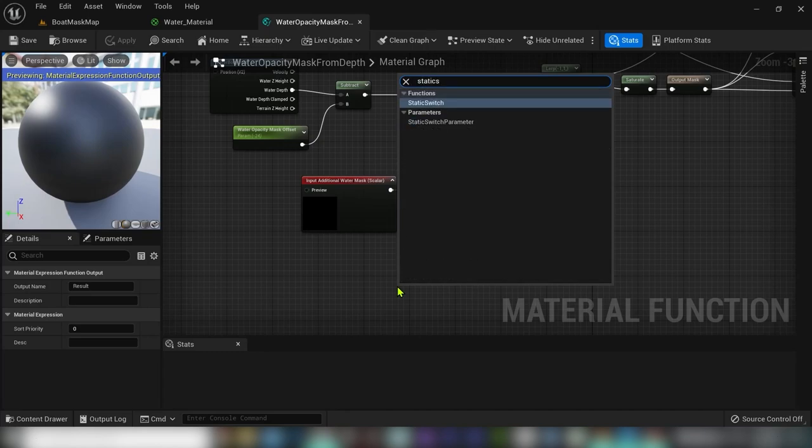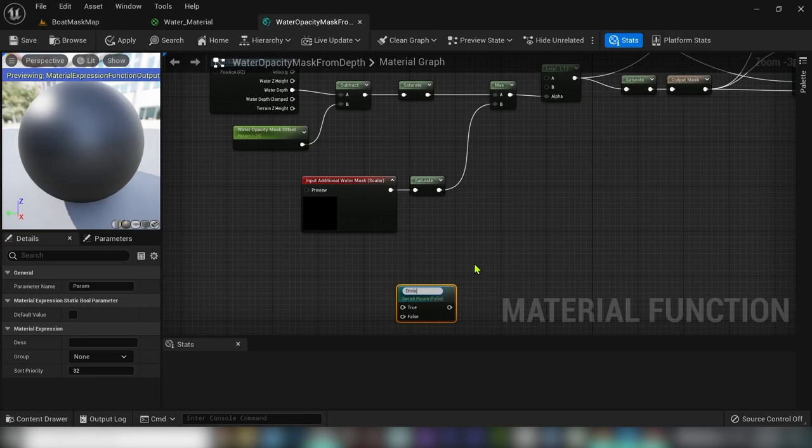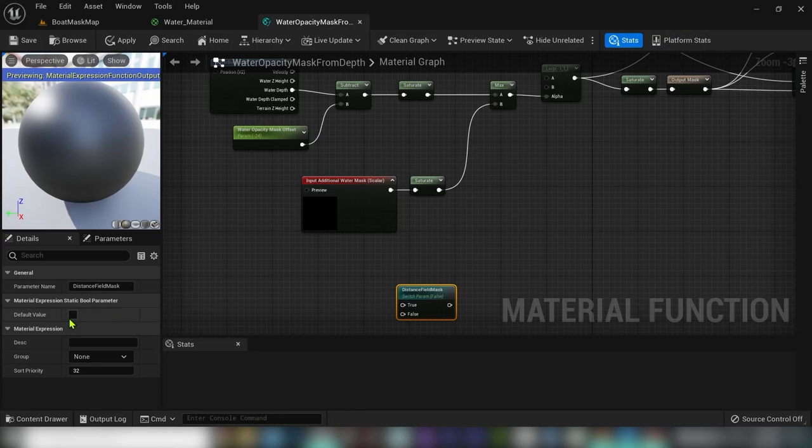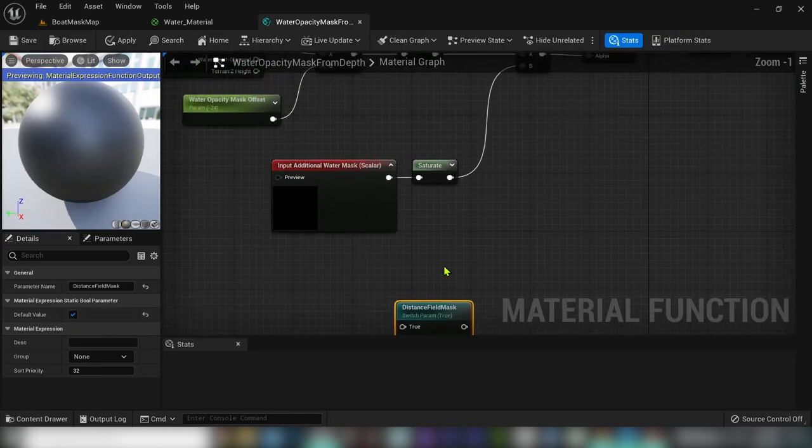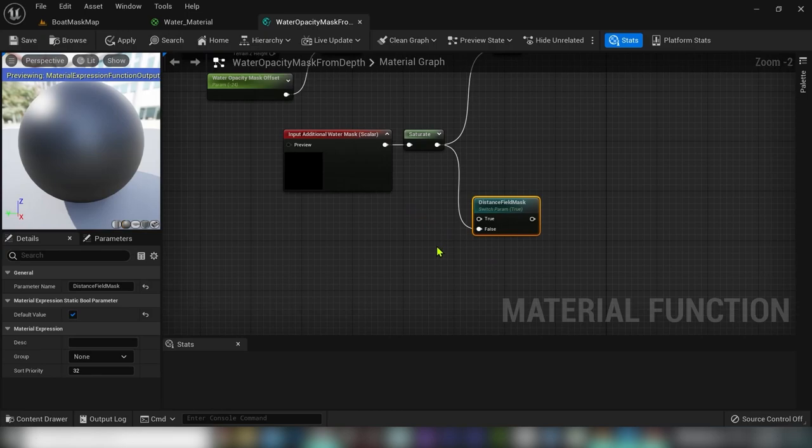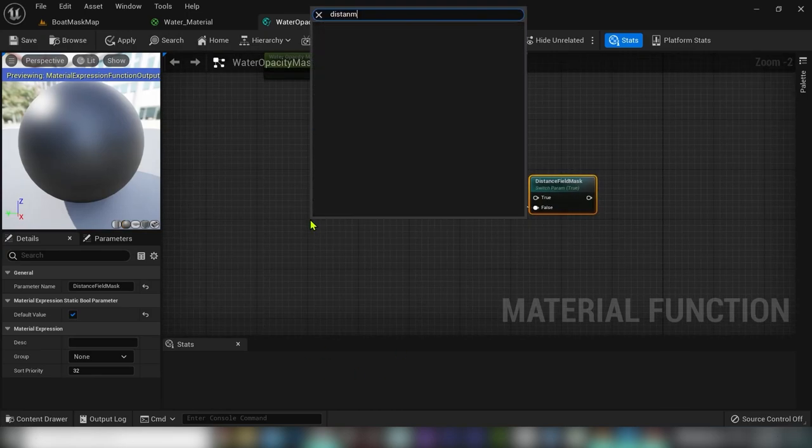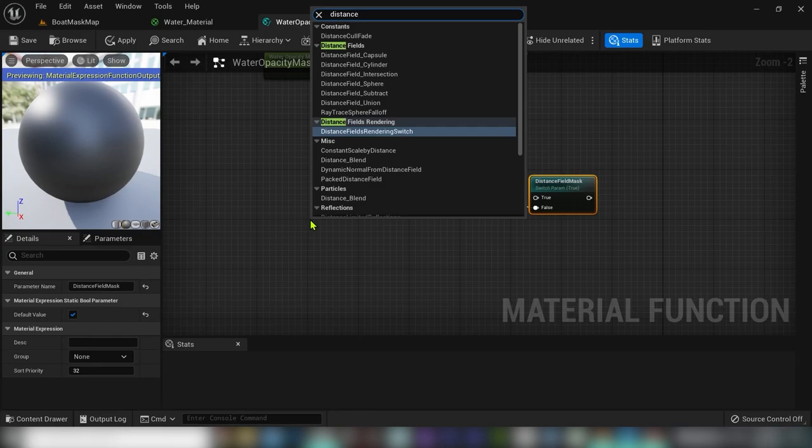So type static and select static switch parameter and give it a name, I'll call it distance field mask and connect it to the false input. We have to call another function, so type in distance to nearest surface.